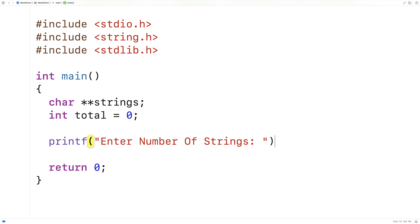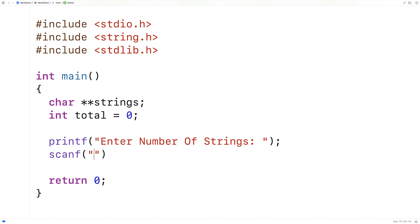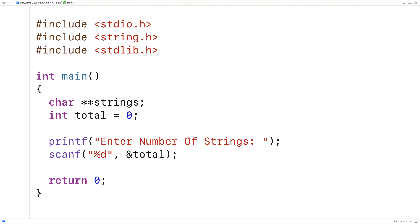And we'll prompt the user to enter the number. And then we'll store the number they enter into total using scanf. And now we can allocate space for this number of pointers to characters.